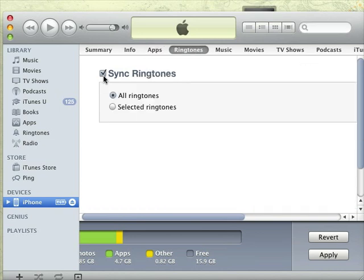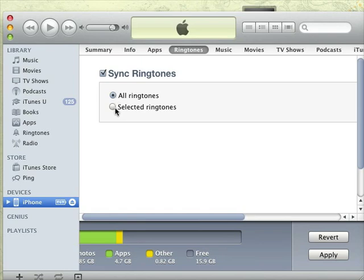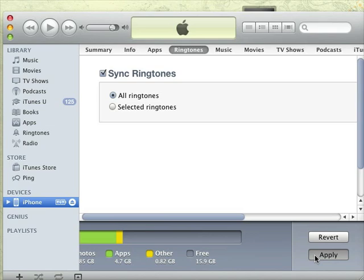Make sure you have checked sync ringtones. You can choose to sync all ringtones or just select a few you'd like to sync. After that, just sync your iPhone and that's done.